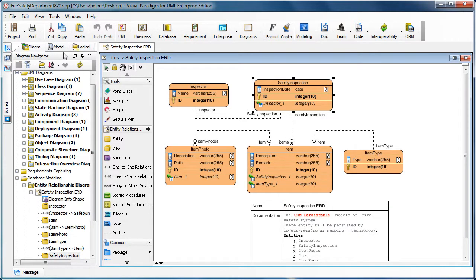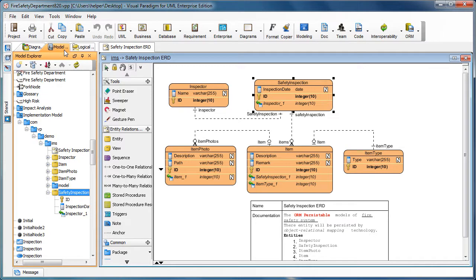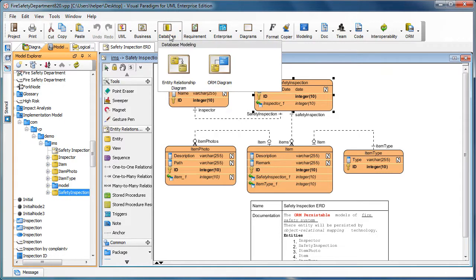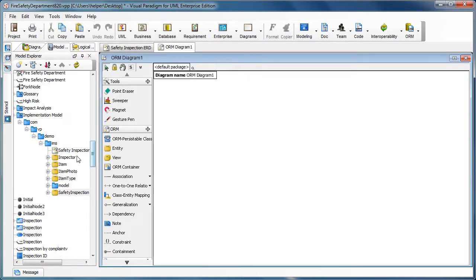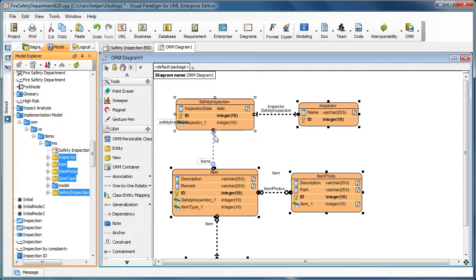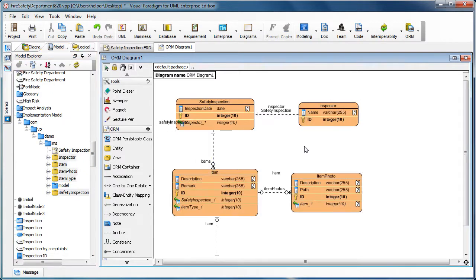We switch to the model explorer and you'll see that all the entities in this diagram are showing in the model explorer. Now we go to Database in the diagram toolbar and then create an ORM diagram. We put all the entities into the ORM diagram just like that.